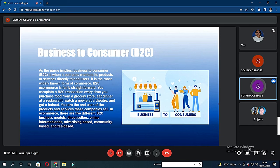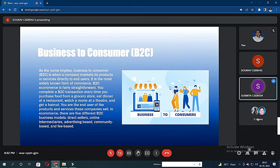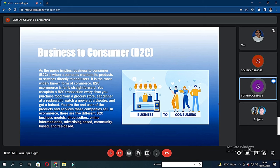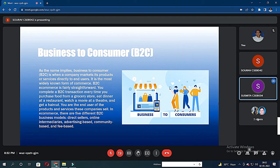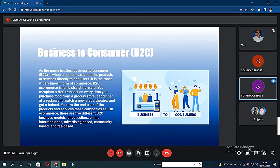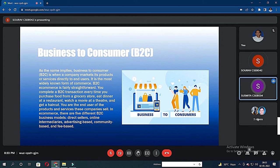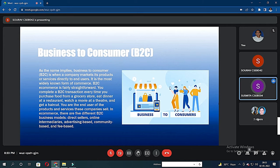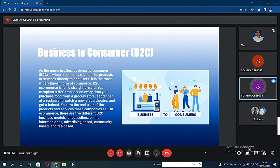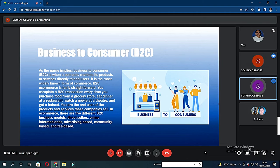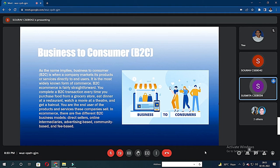I will discuss business-to-consumer. As the name implies, business-to-consumer is when a company markets its products or services directly to end users. It is the most widely known form of e-commerce. This is the model we should adopt if our products or services are targeted primarily to individual customers. The potential customers find our business website and determine whether our products could address their pain points. We complete a B2C transaction every time when we purchase food from a grocery store, eat dinner at a restaurant, watch a movie at a theater, and get a haircut.